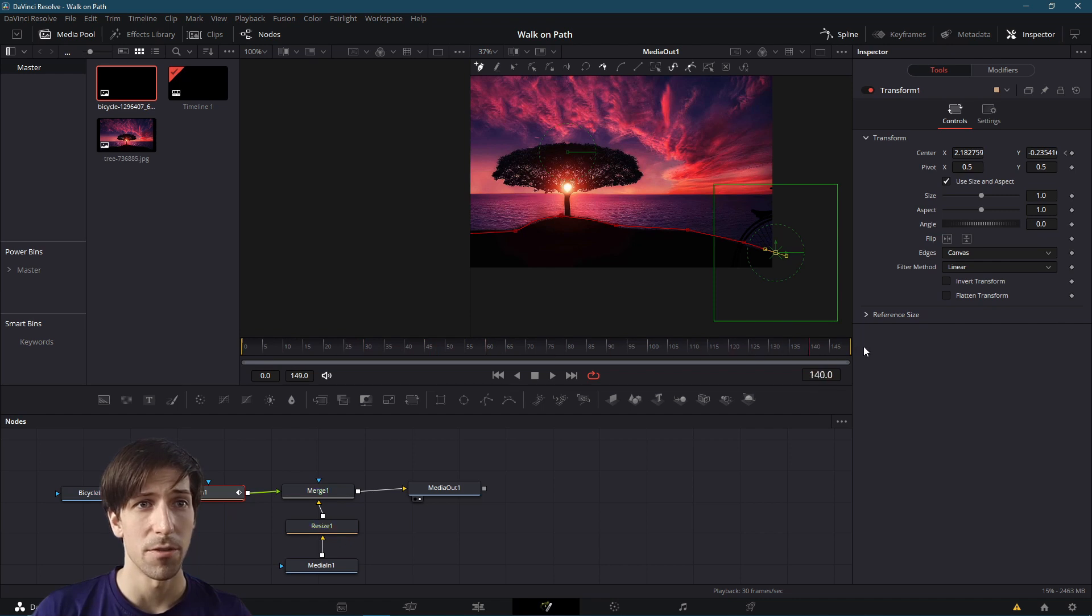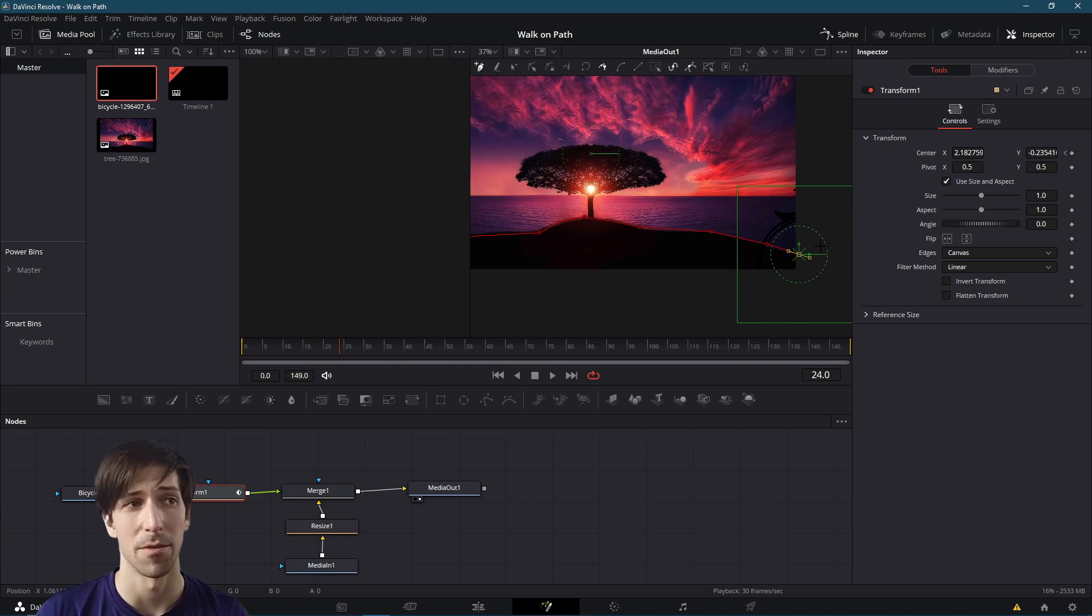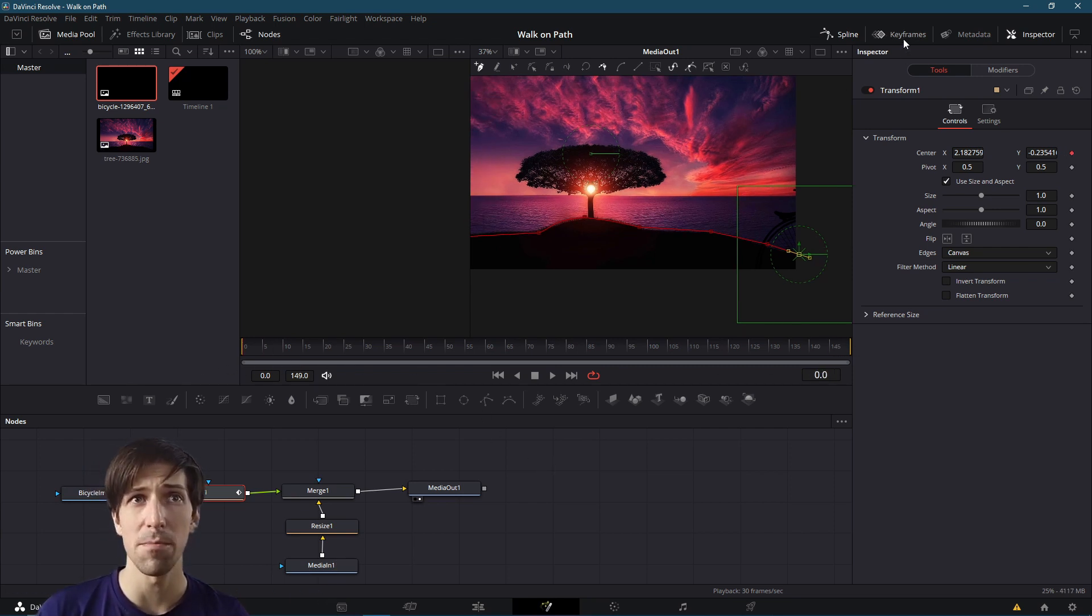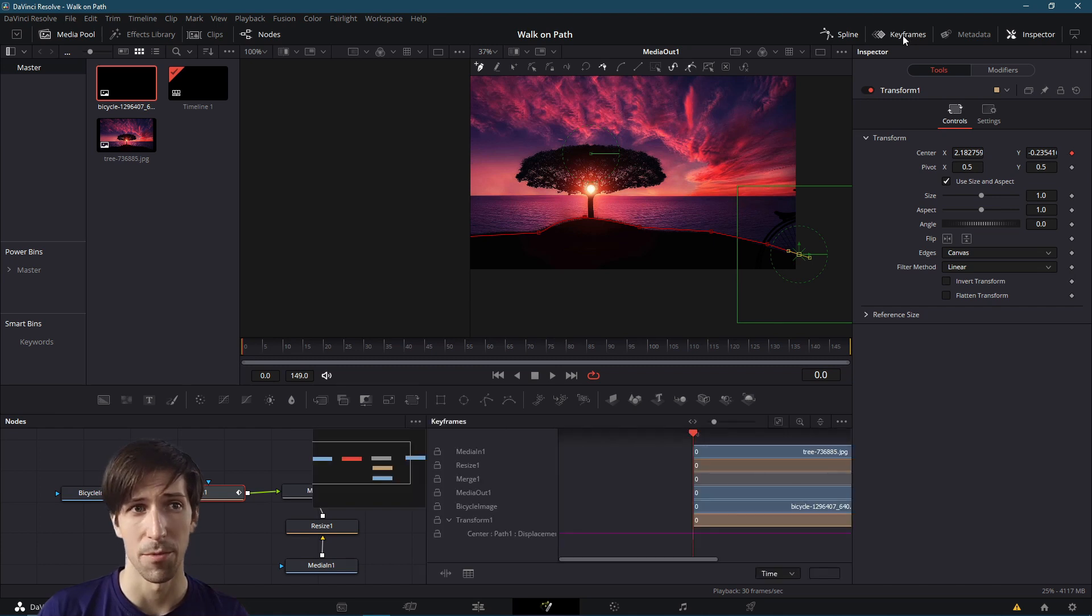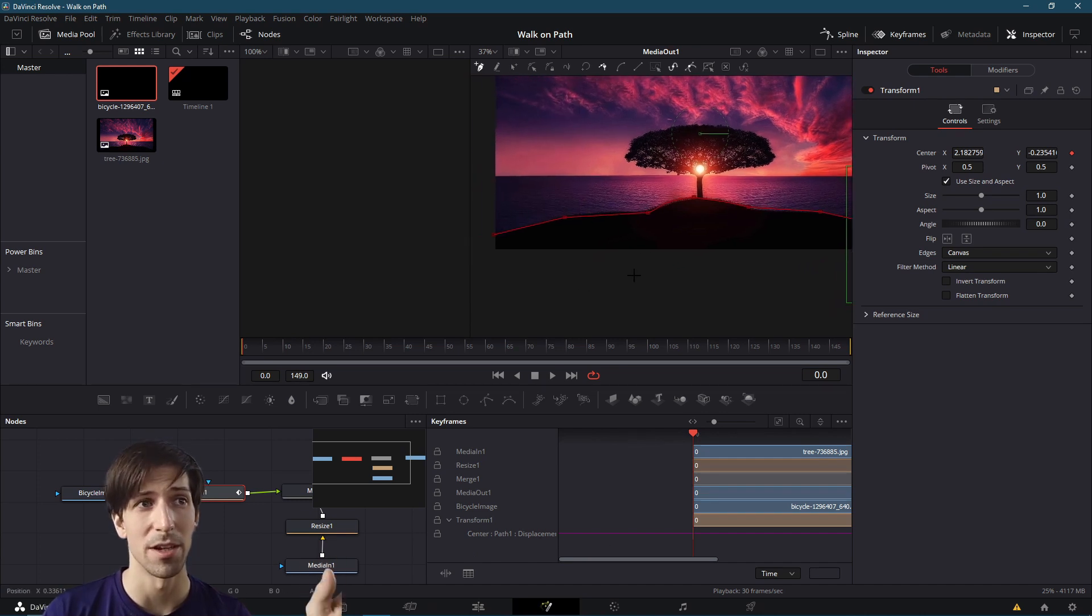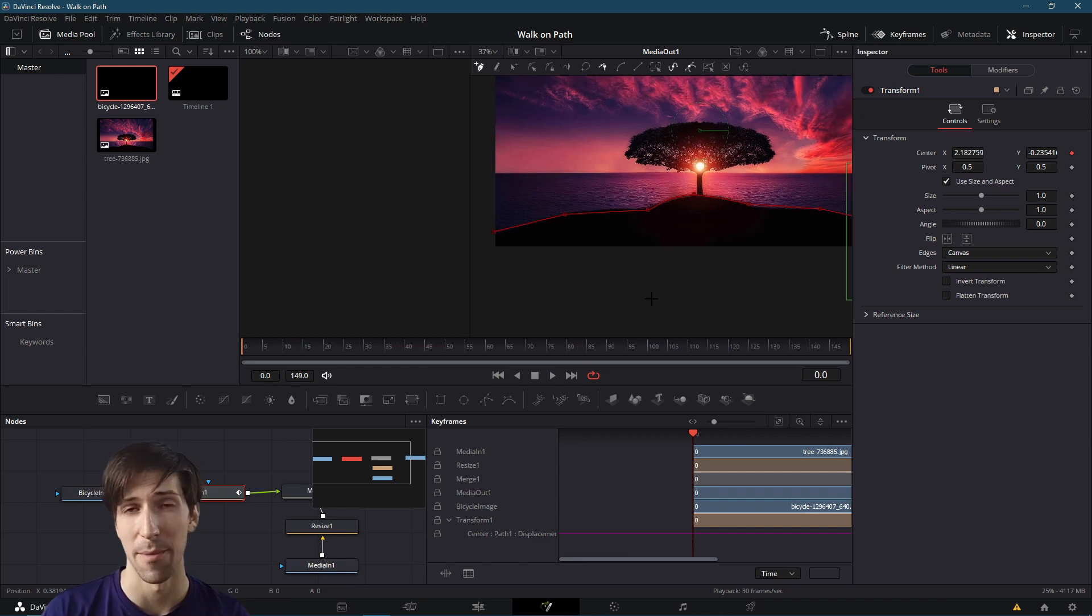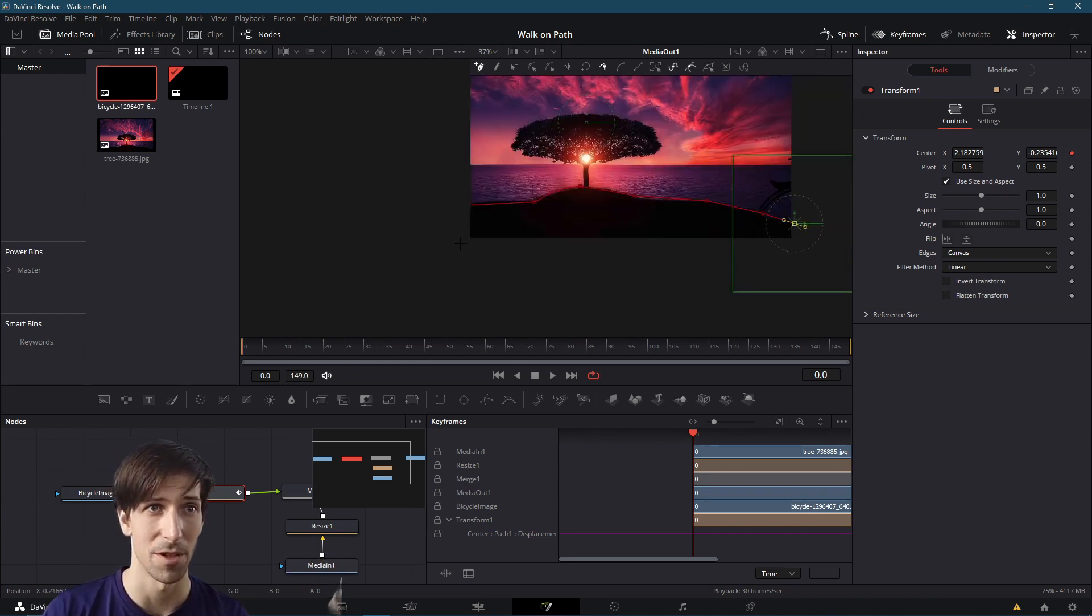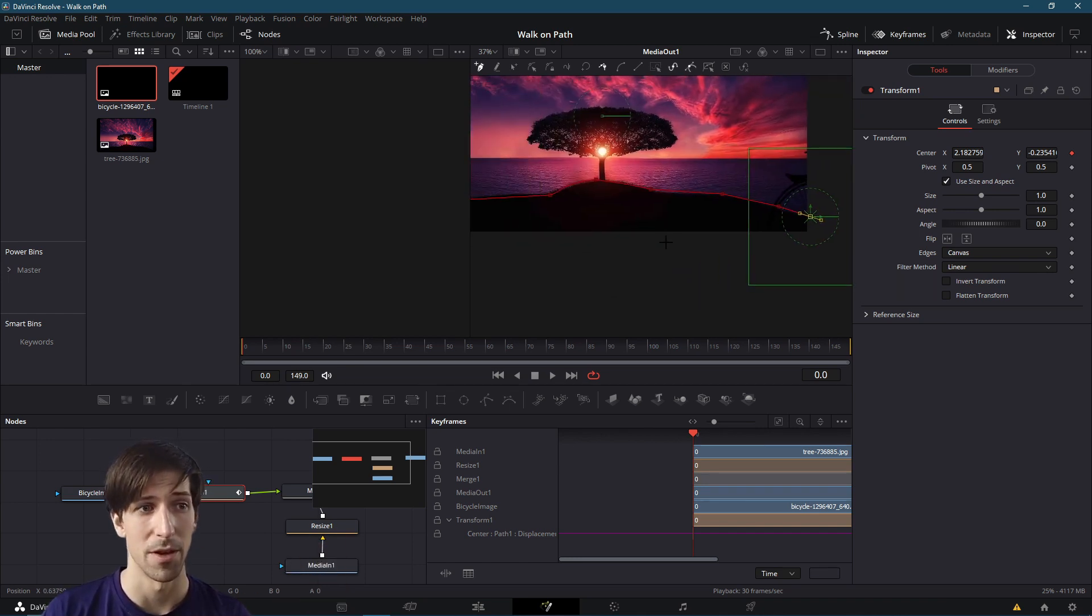What we might notice if we go through the timeline is that although the bike is positioned on the path that we've created, it doesn't actually move across time. If we open up the keyframes window in the top right, we can adjust this property called Displacement for the path. The displacement is going to be the location along the path that we happen to be from zero at the start to one right up here at the end.